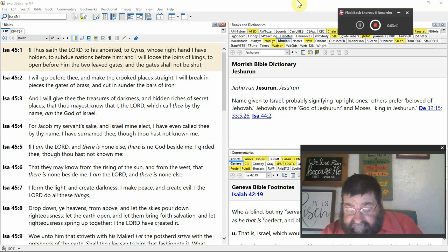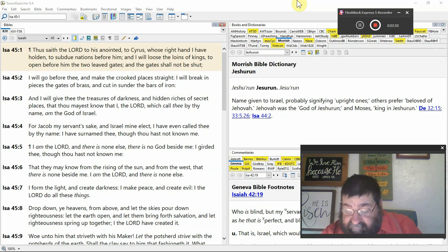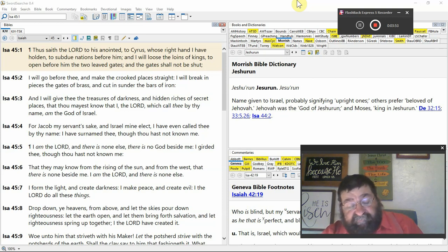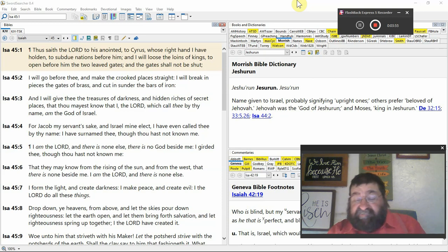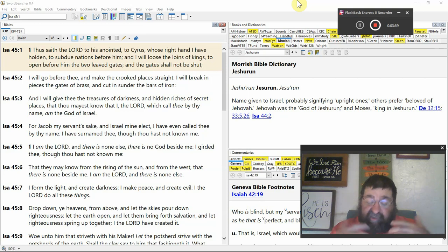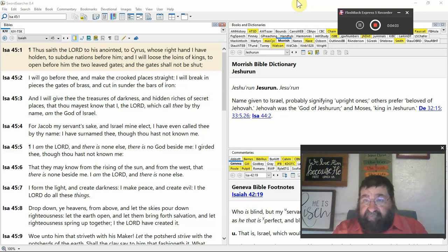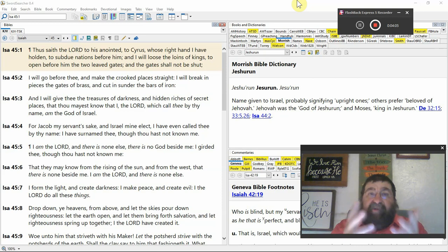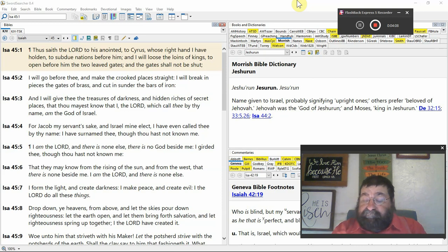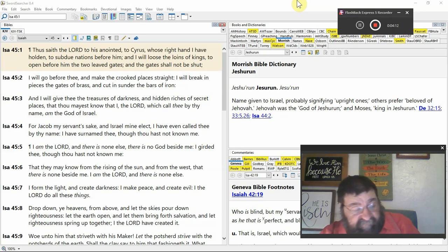That thou mayest know that I, the Lord, which call thee by name, Cyrus, am the God of Israel. So Cyrus is going to know. It's almost like a sign. Like Jews require a sign. Cyrus, you're going to go in there. You're going to be victorious. You're going to open up what I'm going to call bank vaults. And you're going to take the treasures.